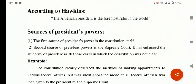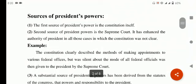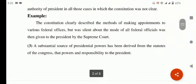Second source of president's power is the Supreme Court. It has enhanced the authority of president in all those cases in which the constitution was not clear. جو باتیں constitution میں clear نہیں تھیں وہ تمام اختیارات Supreme Court نے president کو دیے۔ For example, the constitution clearly describes the method of making appointments to federal offices, but was silent about the mode of removal of federal officials. That power was then given to the president by the Supreme Court — کہ وہ یہ مسئلہ خود ہی حل کرے گا۔